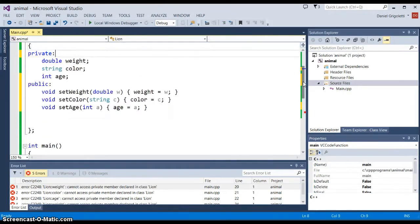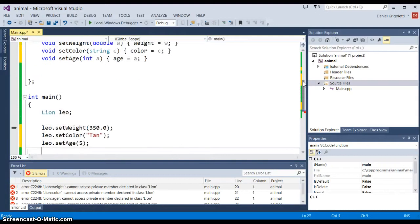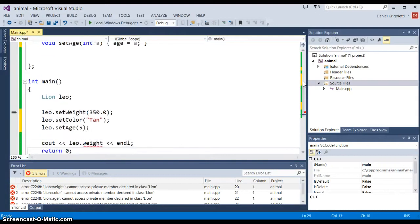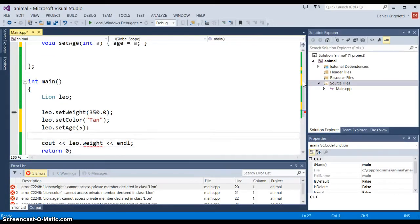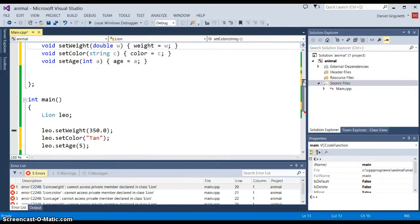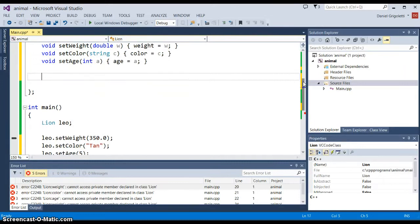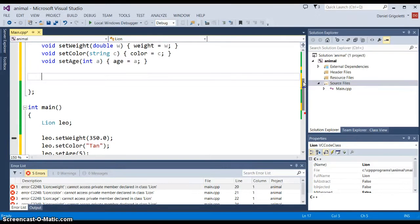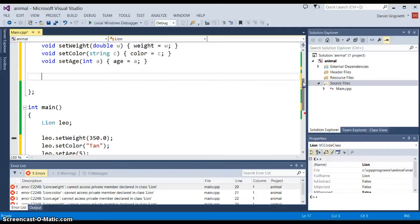The thing is, we also want to be able to get the data back from the class. In this case, we create a set of methods that are get methods or accessor methods. The way that these work is they kind of mirror the setWeight, setColor, setAge, but they're going to be getWeight, getColor, getAge in order for us to get a value from the class objects, which Leo is an object of type lion class.